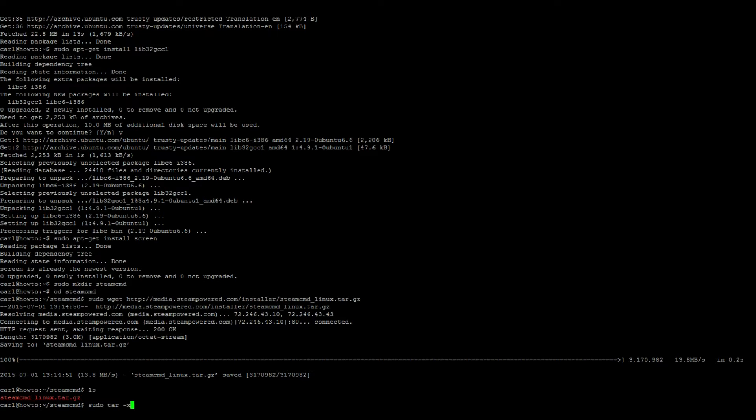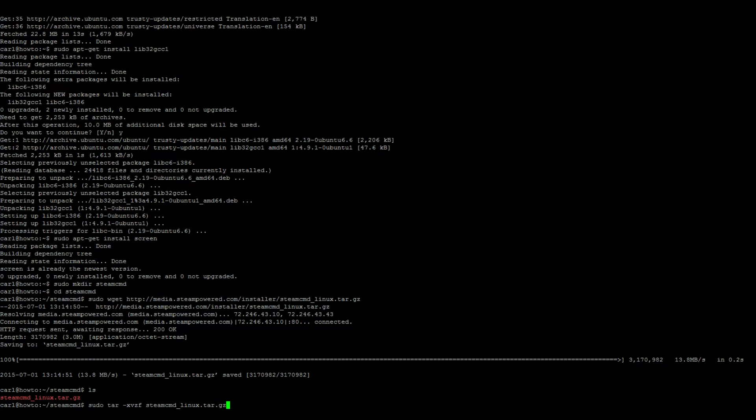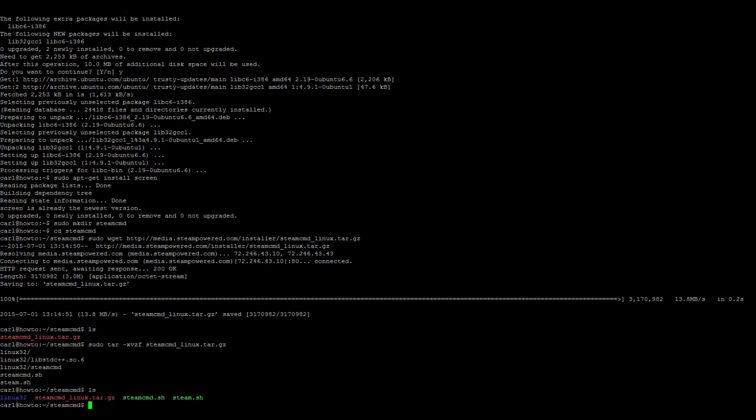So let's go ahead and launch steam cmd. Sudo ./steamcmd.sh.